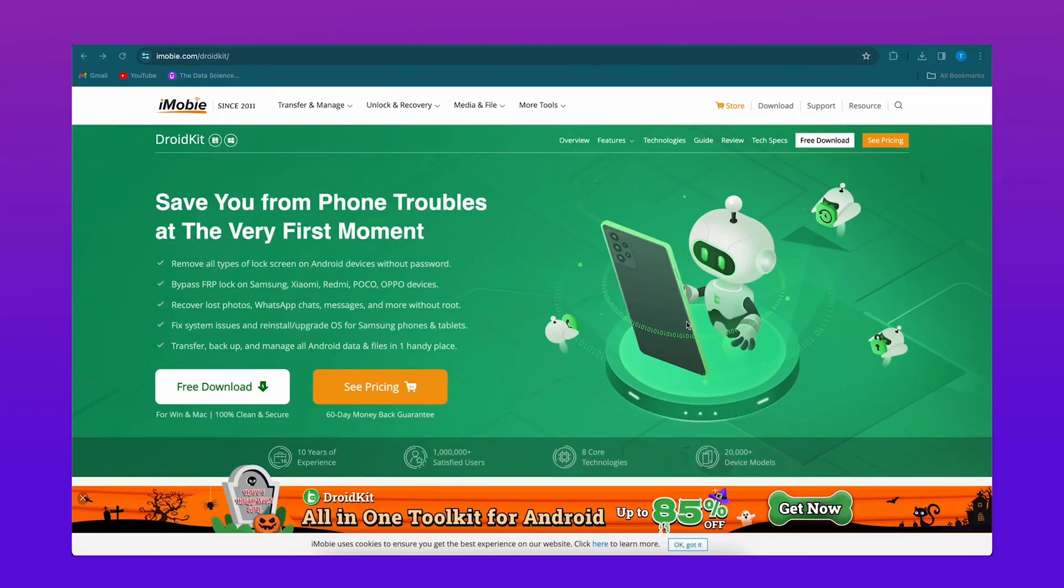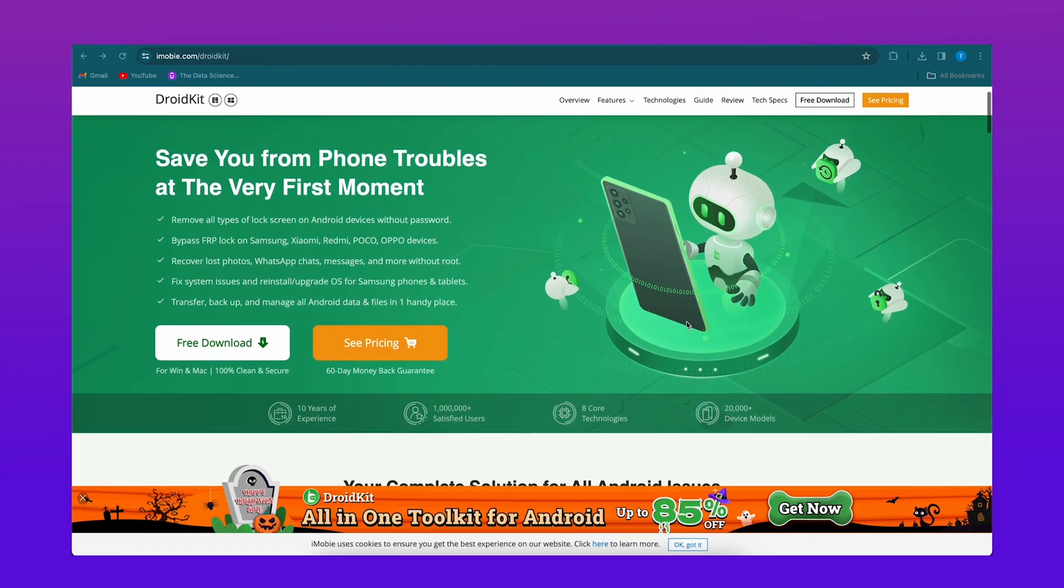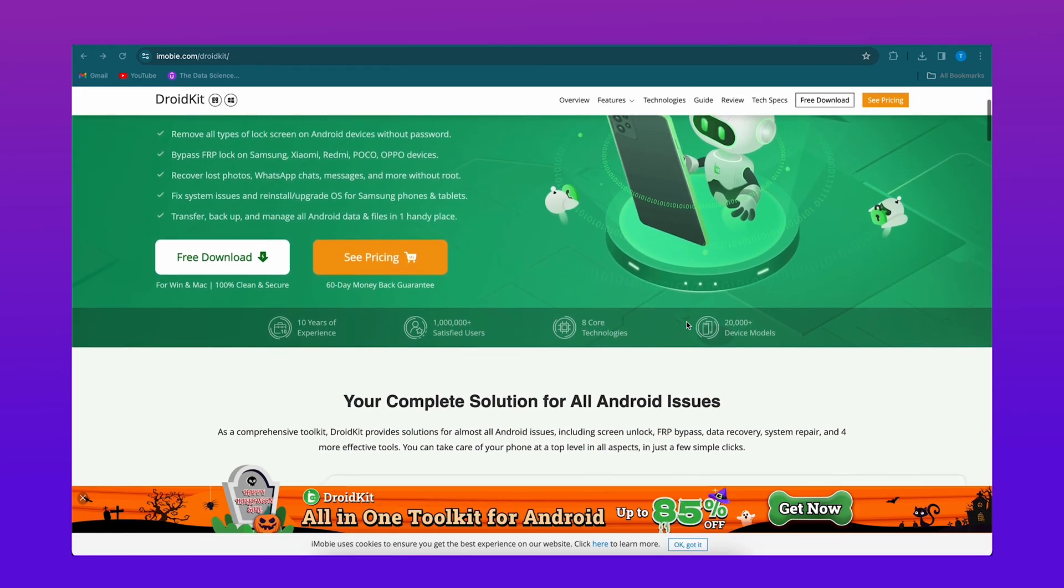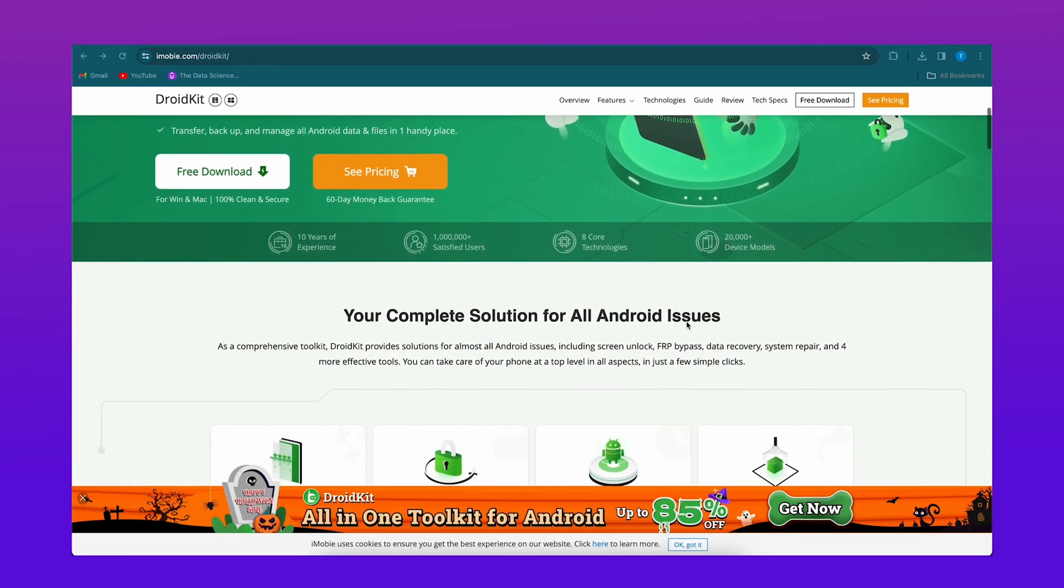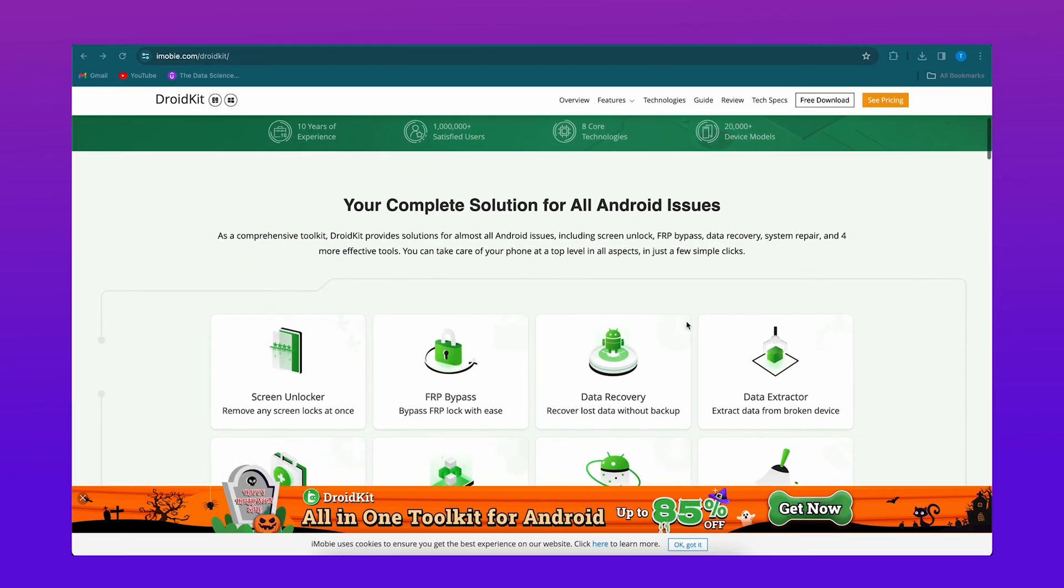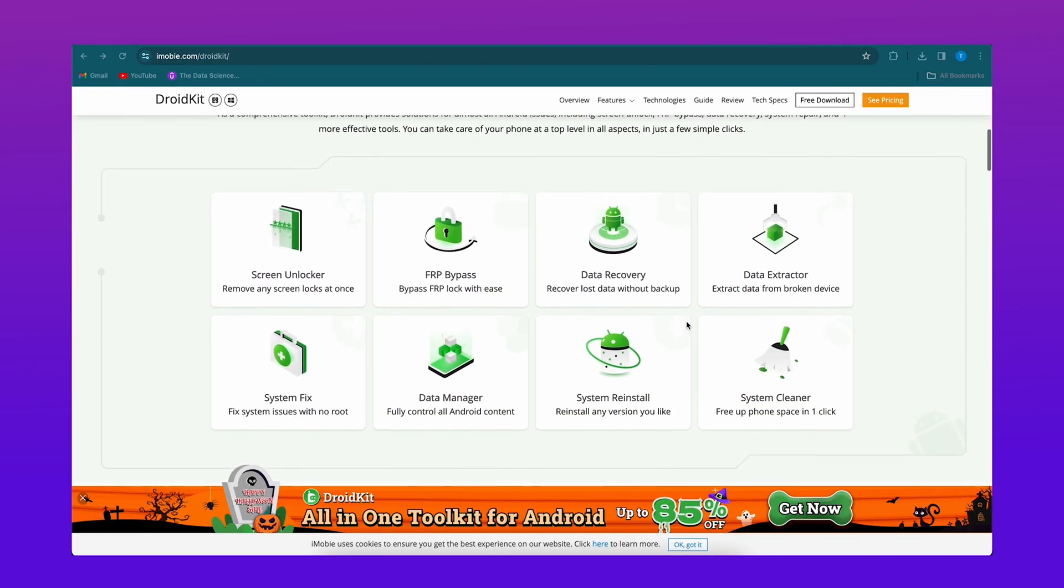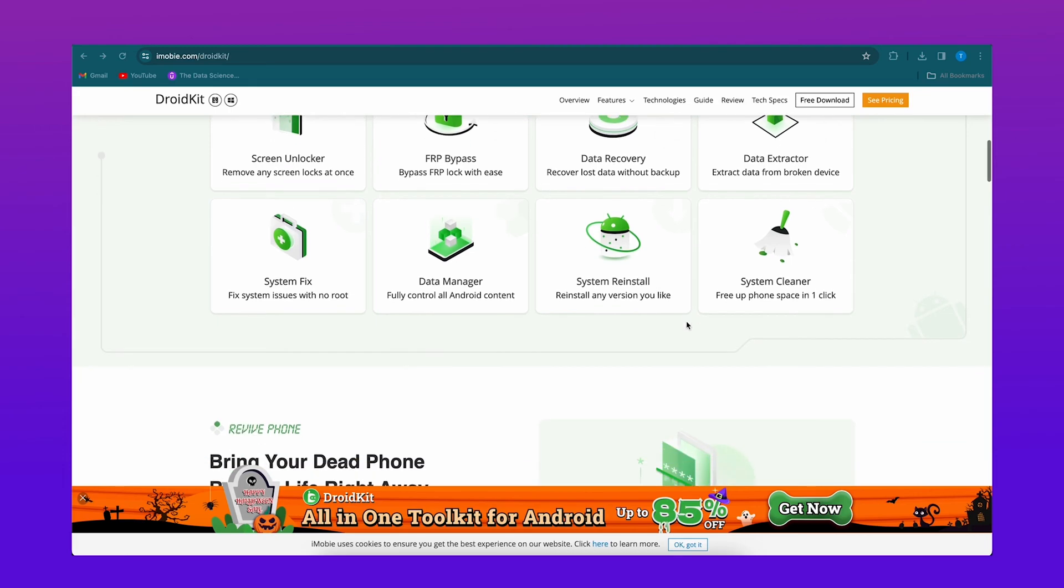Here I tried the tool DroidKit for Android to unlock my Samsung device. If you want to unlock your Samsung device, you can use this tool, and it also removes FRP from Android. Check the description to download DroidKit.